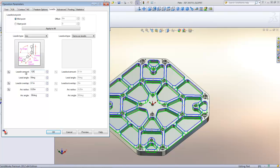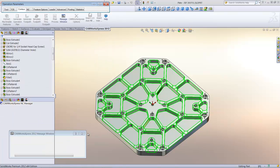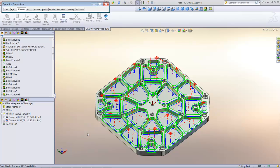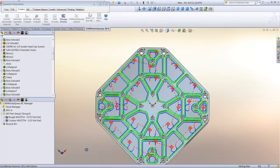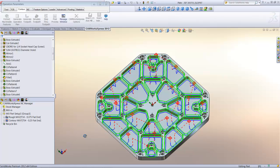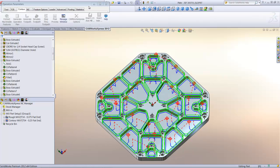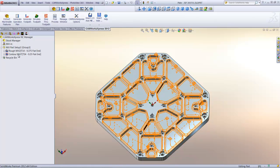I'll specify my lead-in amount as 0.125. Then I'll go to the contour tab and set the first cut depth to a full depth of the pocket. I can preview the operation and see what the finish passes look like. The preview button saves time and allows me to review the toolpaths before accepting them. If everything looks good, I can select OK and the operation will be added to the CamWorks Express operations tree.